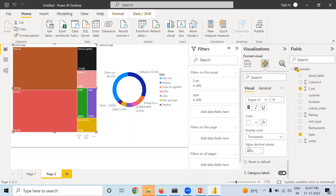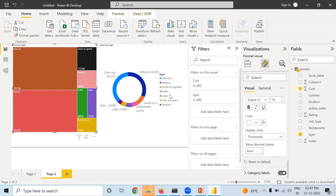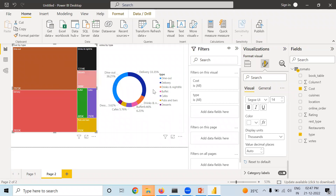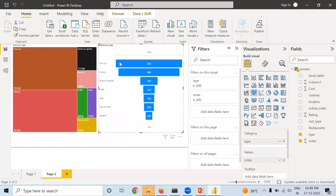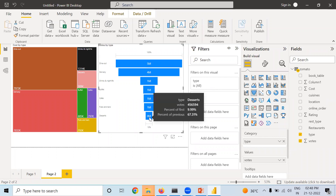Category Label means the names already shown in the tree map — it is already on. If you make it off the names disappear; make it on to bring them back. Now next is Funnel Chart. In a Funnel Chart the highest value is at the top and lowest value is at the bottom. Categorical values go in Category and numerical values go in Values.